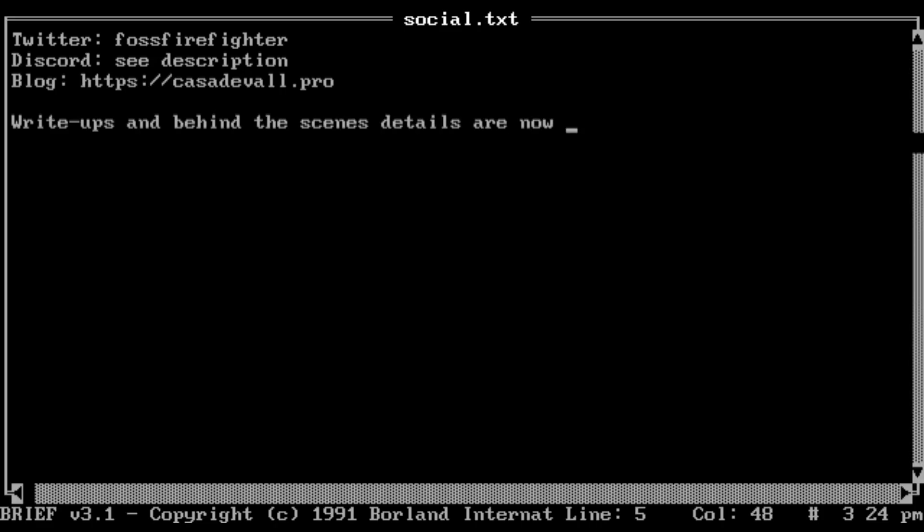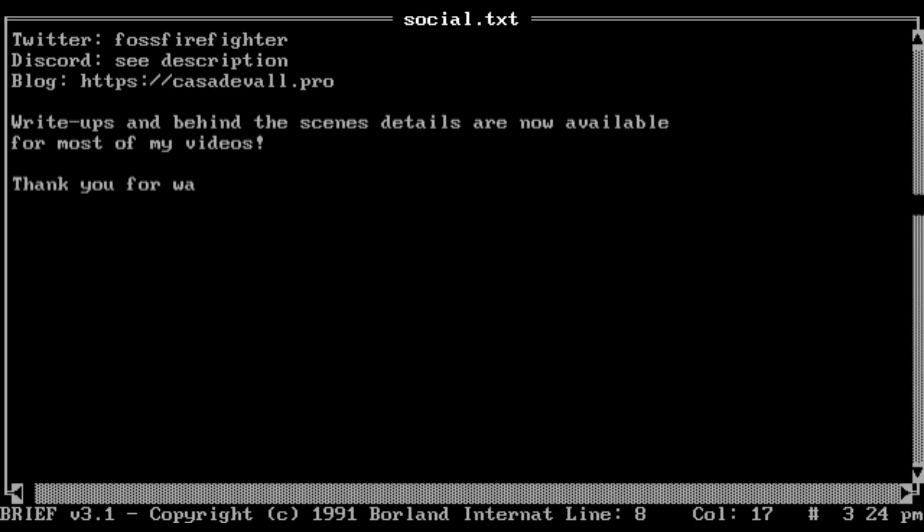As always, this is your host End Commander, signing out, and hoping you all have a wonderful day. Bye-bye!